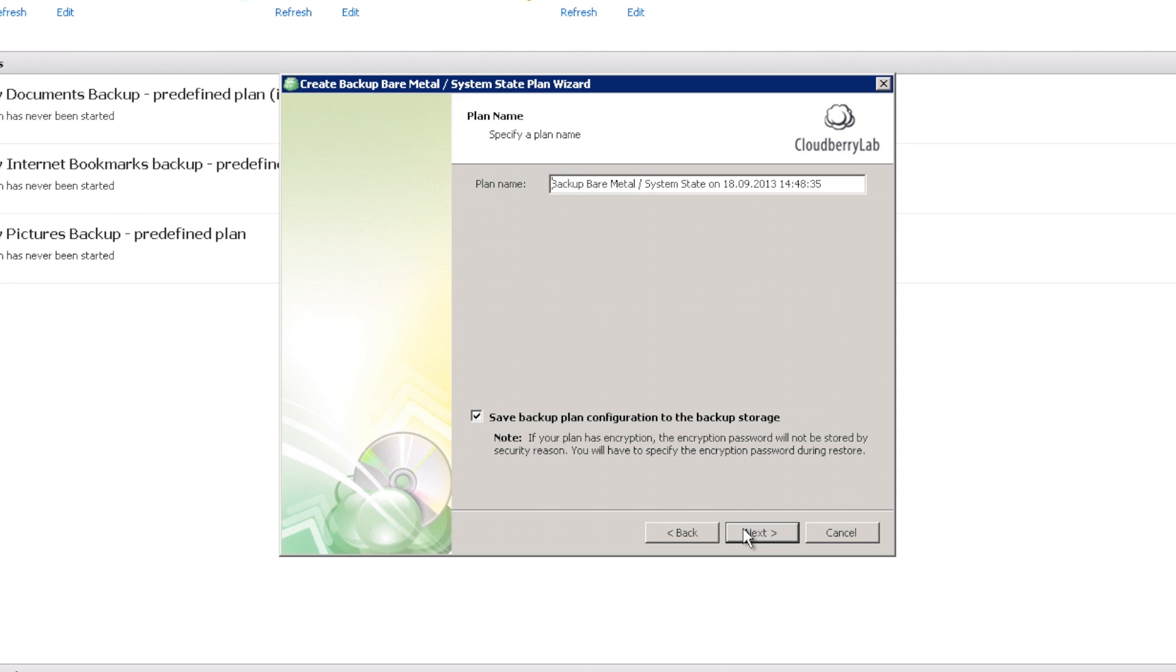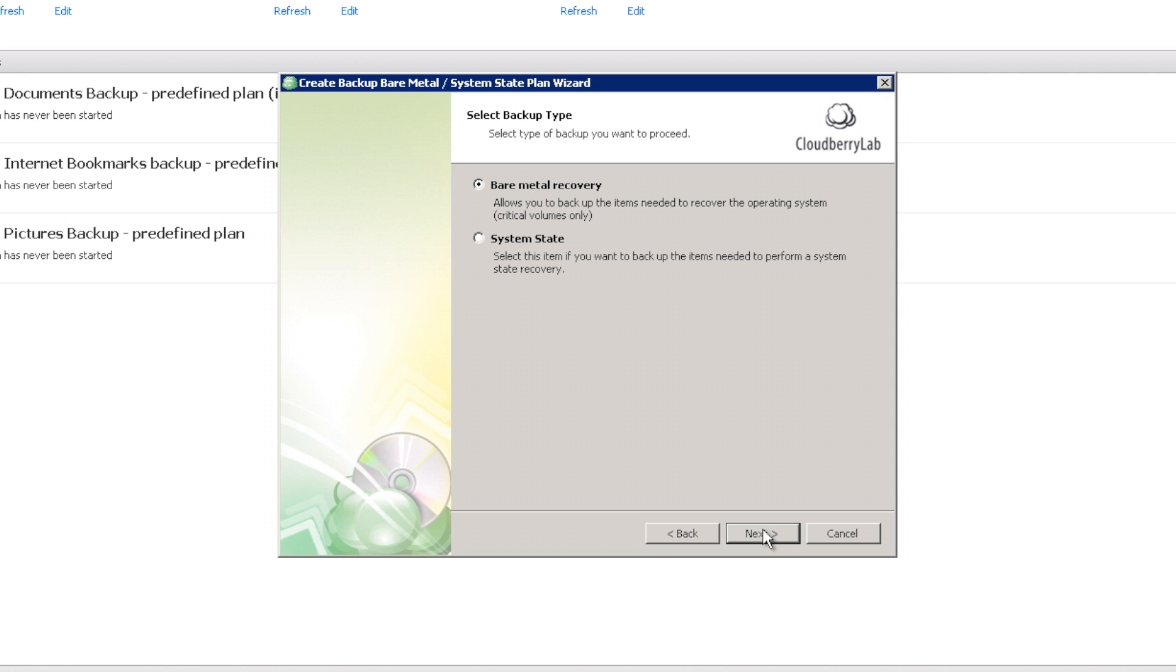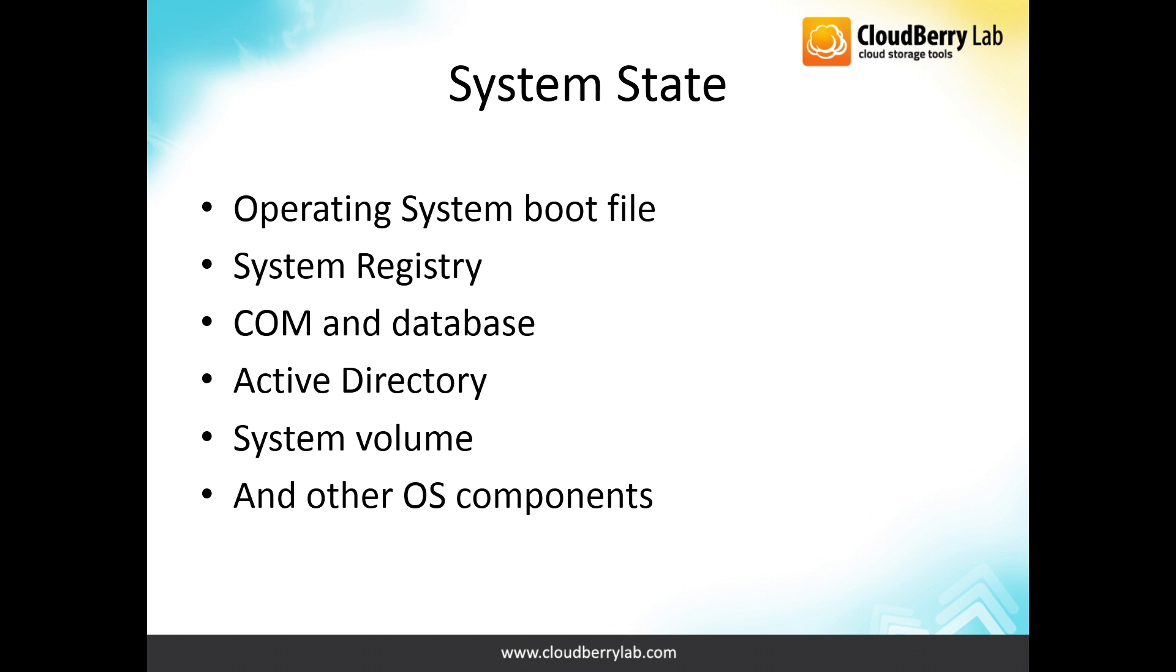We have to select a backup plan name and select a backup type. What are the differences between the two of them?